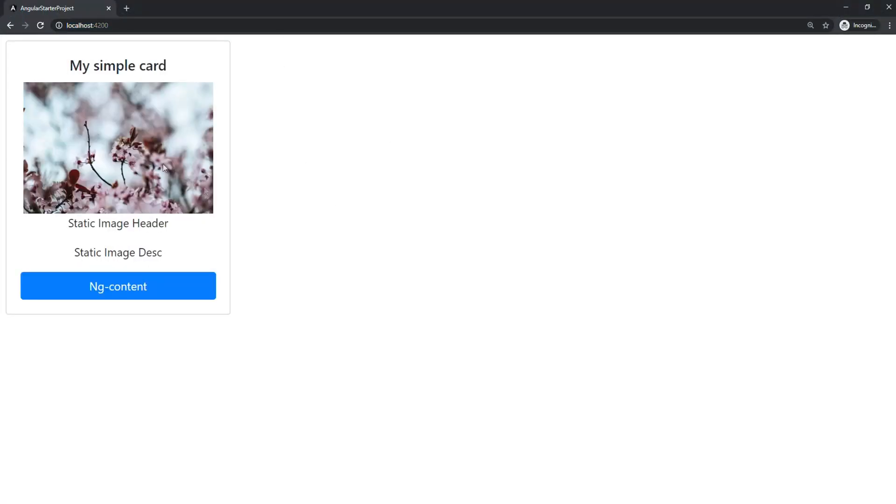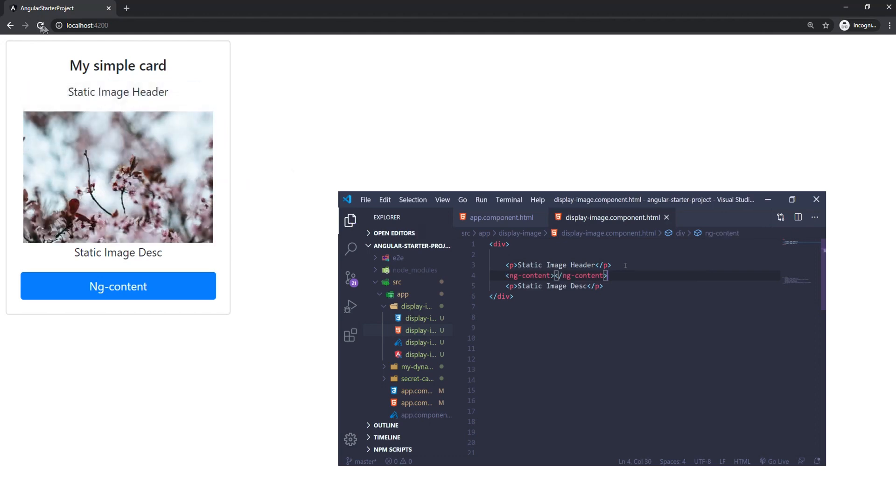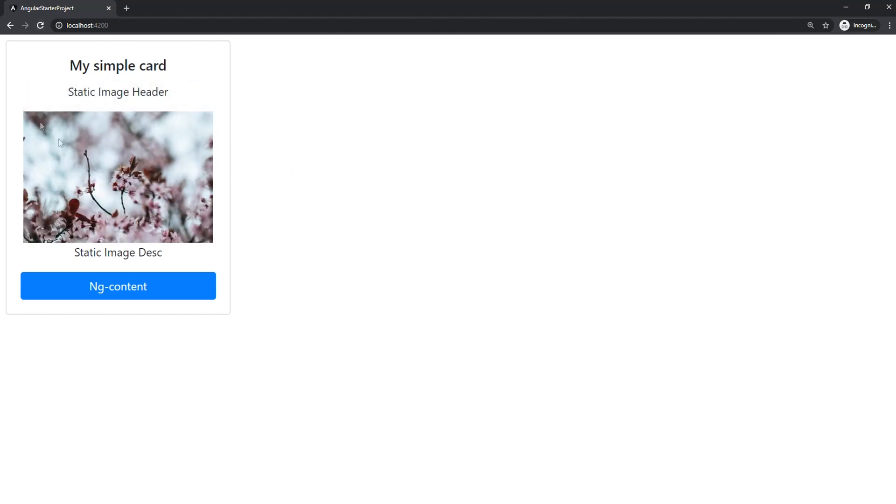So depending on where you put the ng-content tags, that's where you will see the incoming data. But what if I want to add additional description here that also comes from my parent? Well, in a case like this,